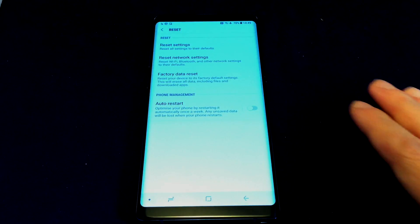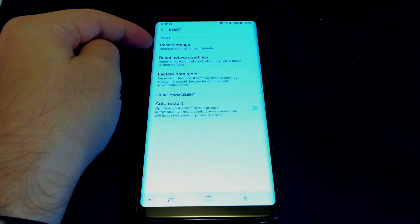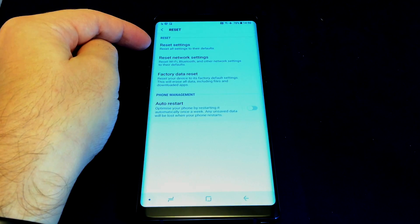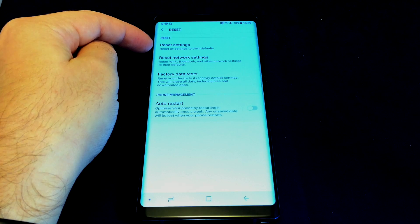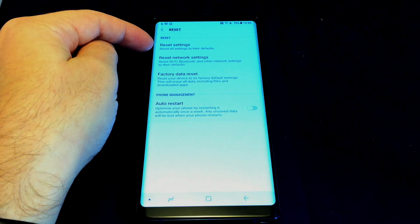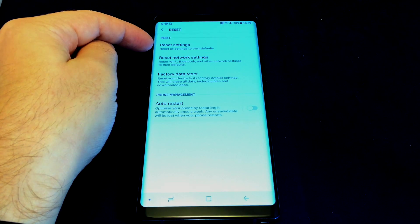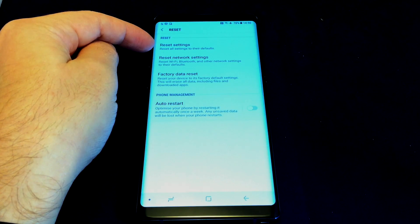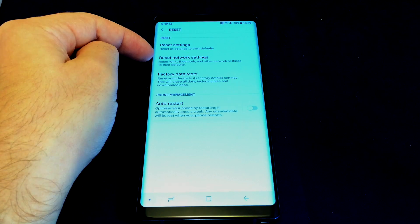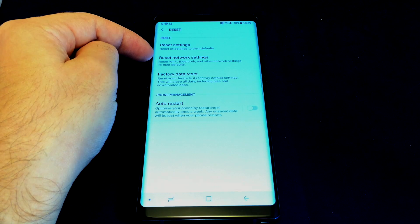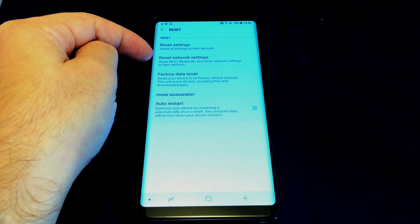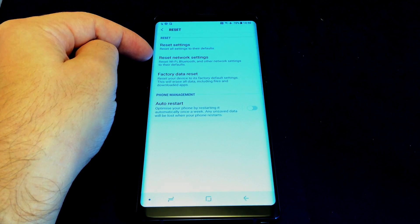So you have an option to do different kinds of resets. Reset Settings, which only resets the settings of the phone, not erase the data. Reset Network Settings, which removes all the Wi-Fi information, Bluetooth, etc., but doesn't touch the rest of the phone.